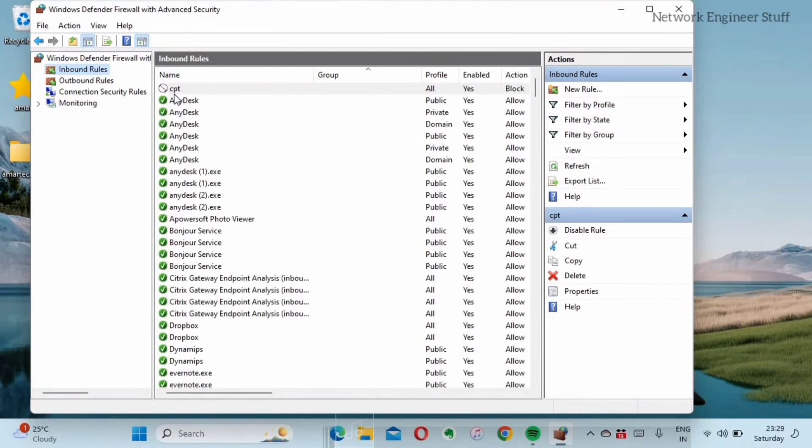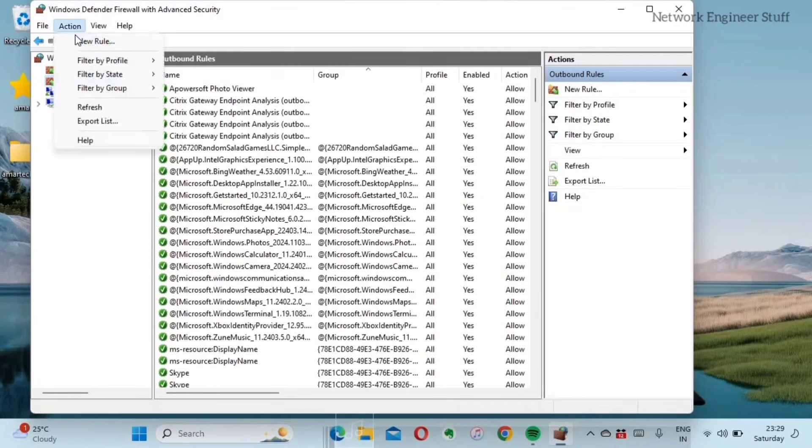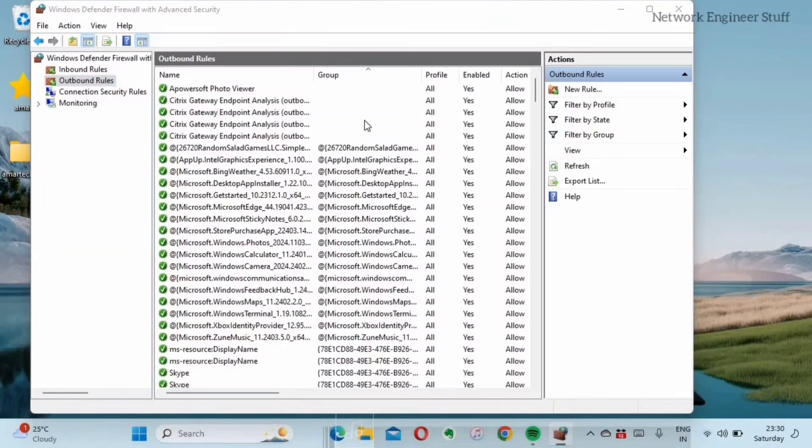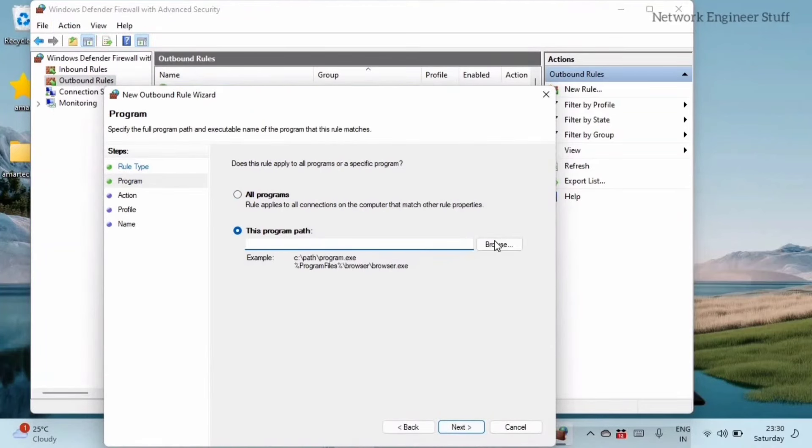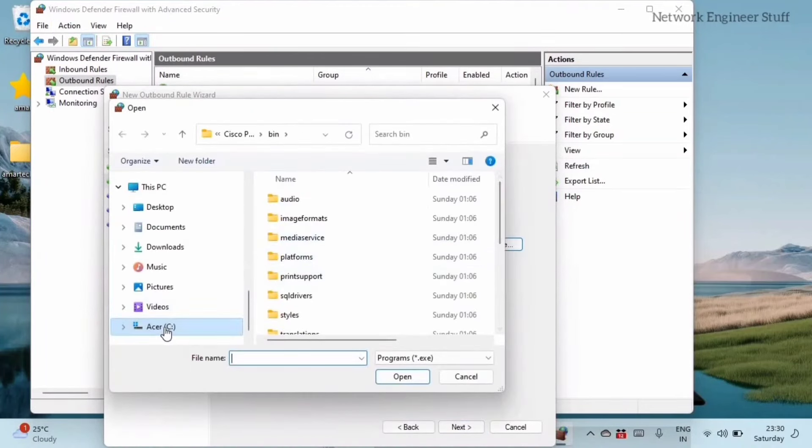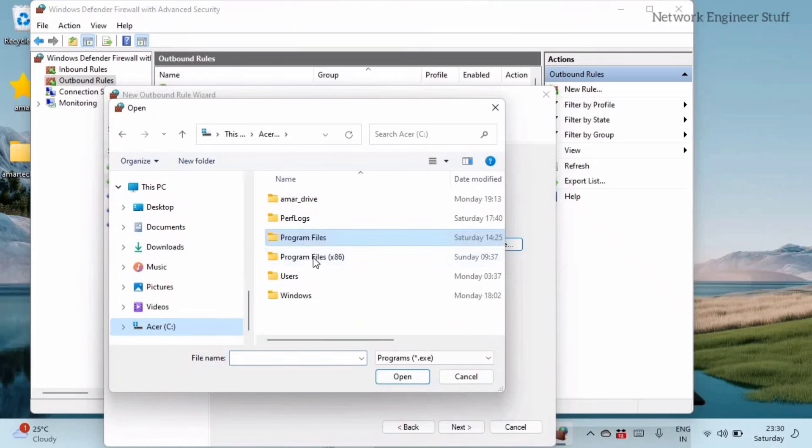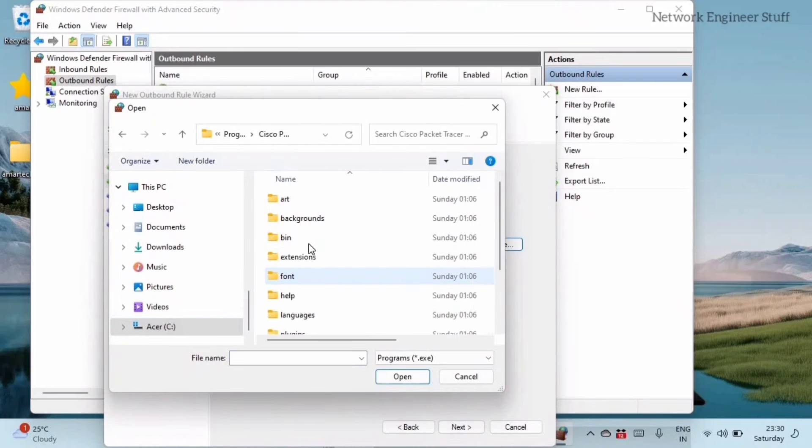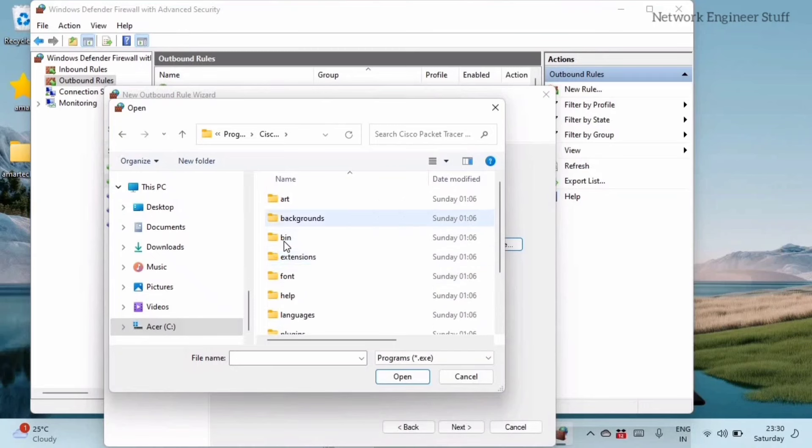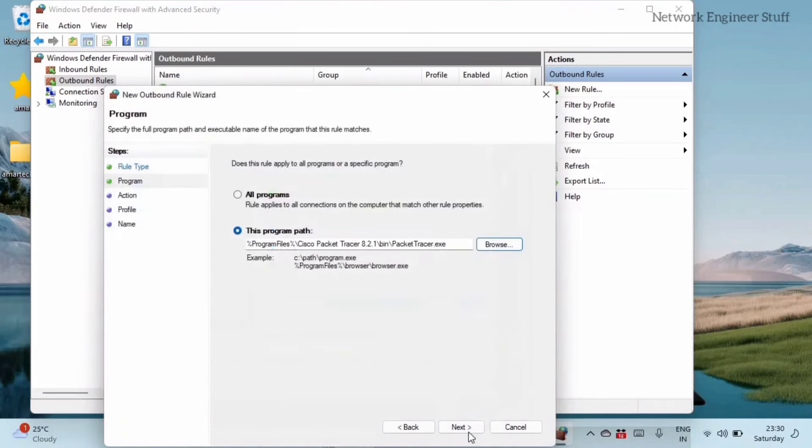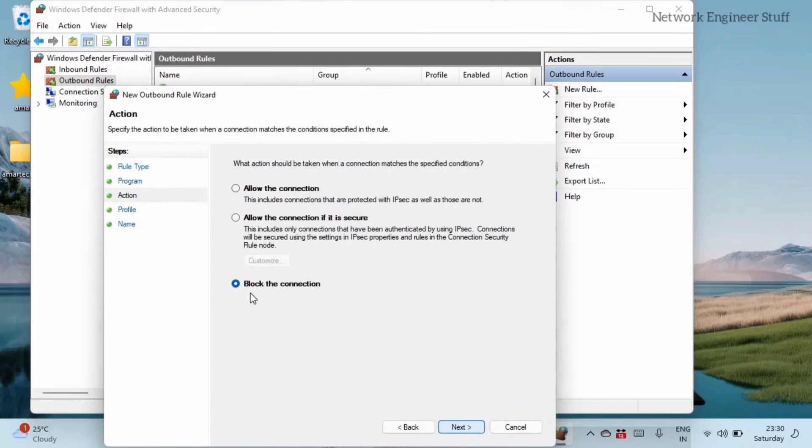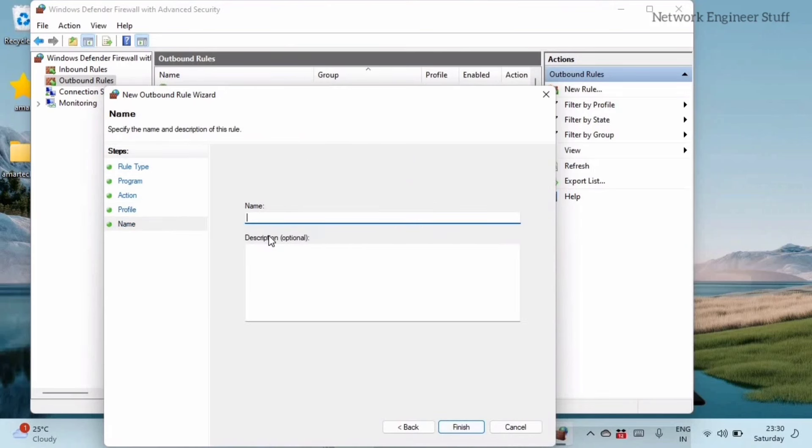Again I'll go to the outbound and I'll do the same action: new rule, program, next, program's path, C drive, Program Files, and I'll do next and block the connection, next, next.